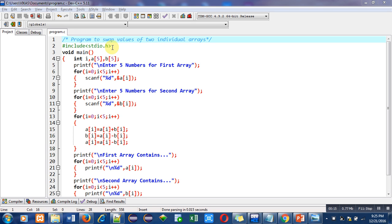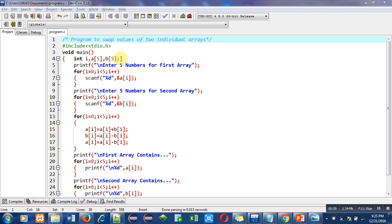The objective of the program is written in the first statement which is a comment. Second statement is header file inclusion. I have included stdio.h header file for printf and scanf. Then main function is used. Inside main there are various instructions.